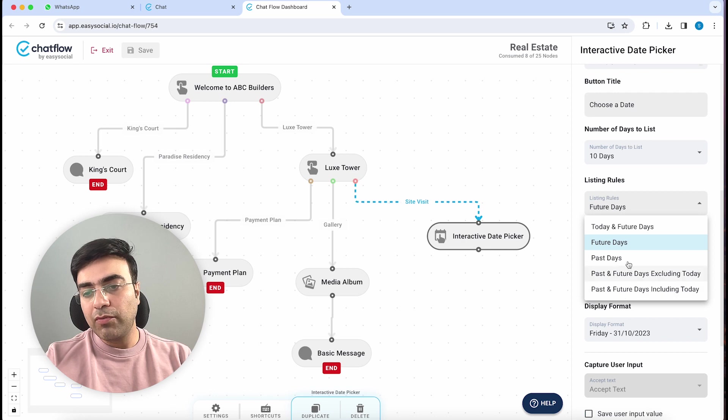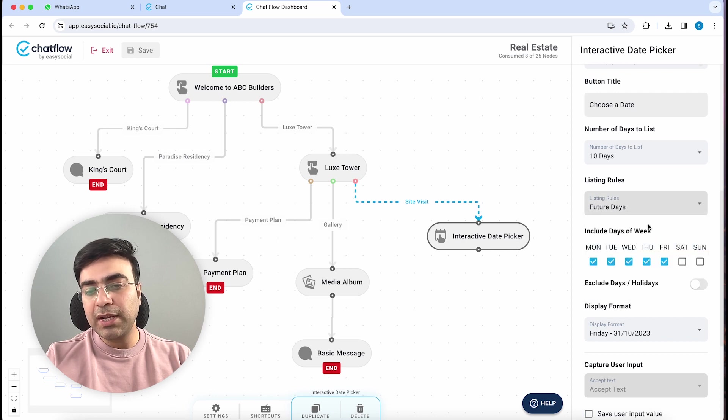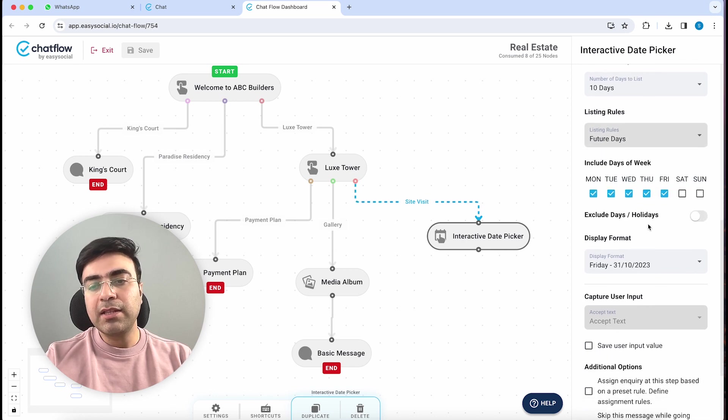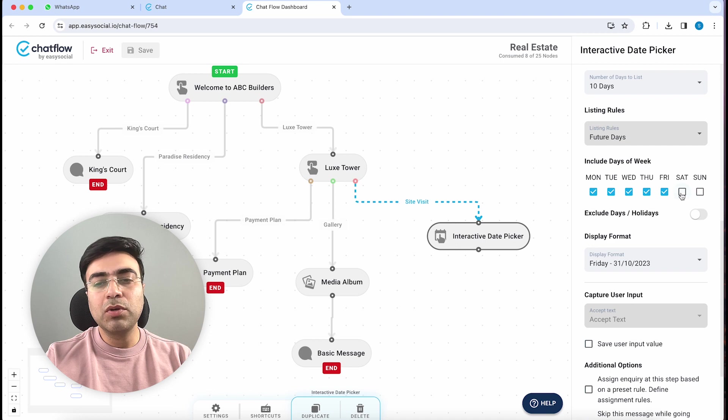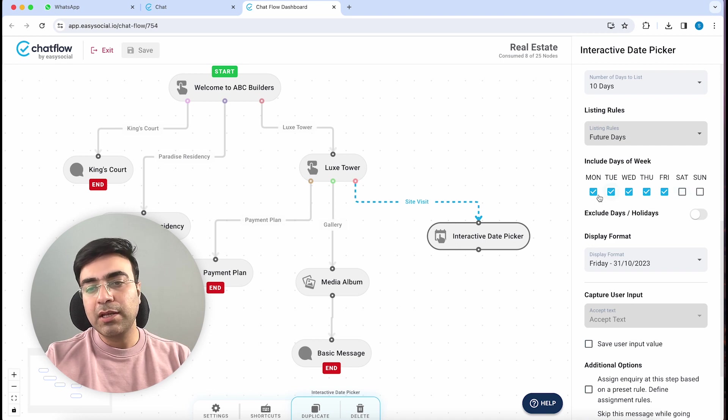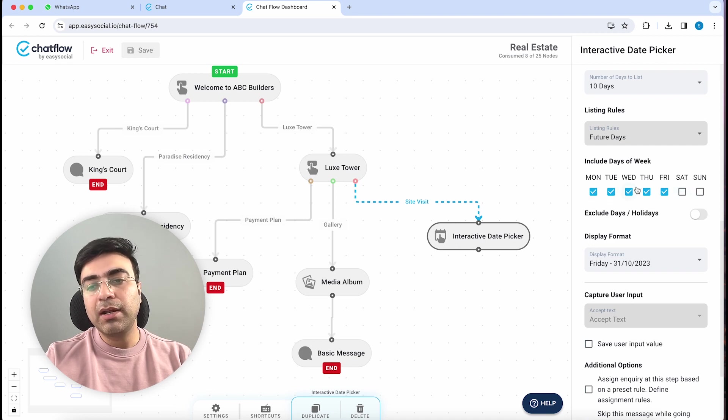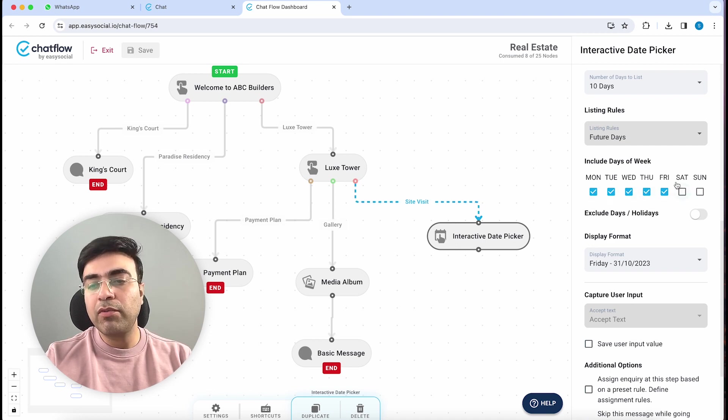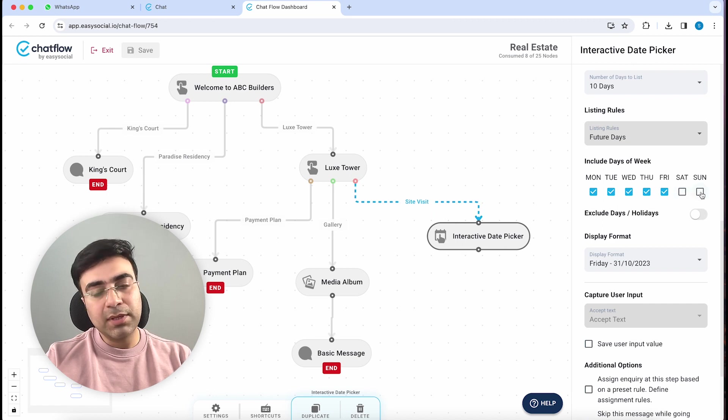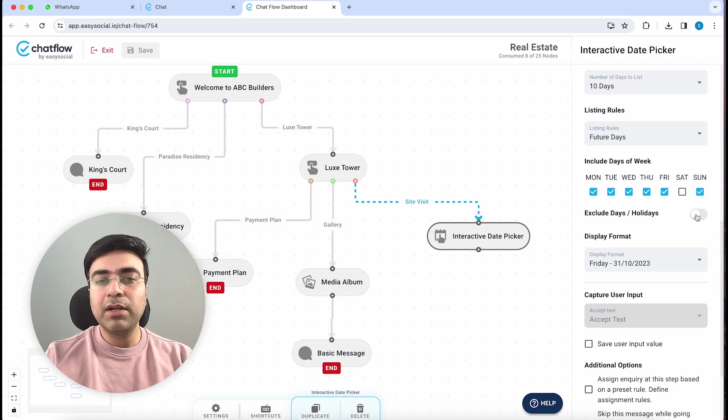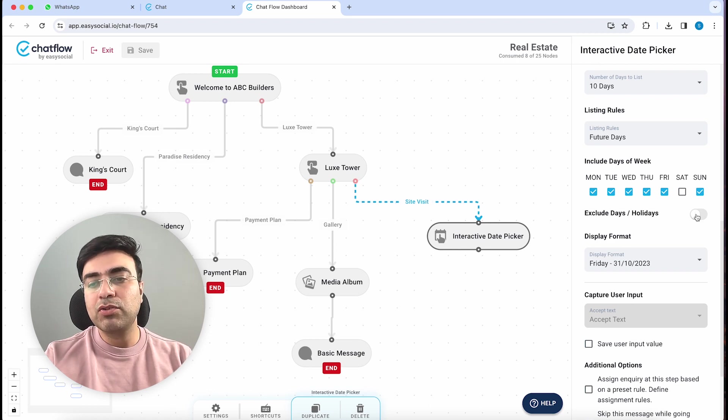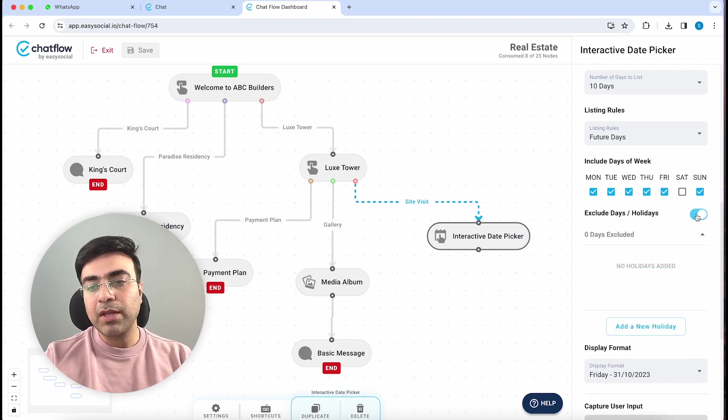For now, I will select Future Days. Then you have an option to choose your working days. Let's say if you're working on Monday, Tuesday, Wednesday, and you have an off on Saturday, but Sunday you're still working, you can keep it on. You also have the ability to add a list of holidays.